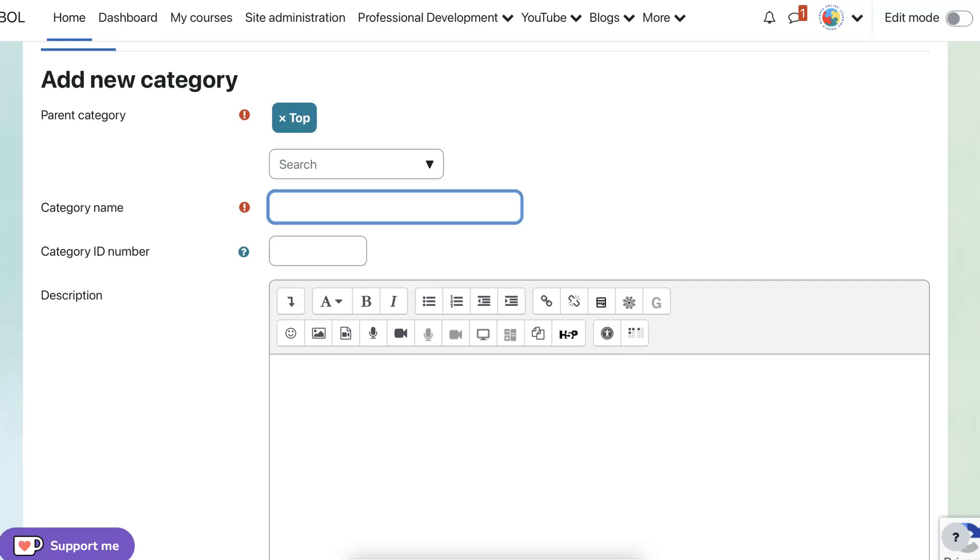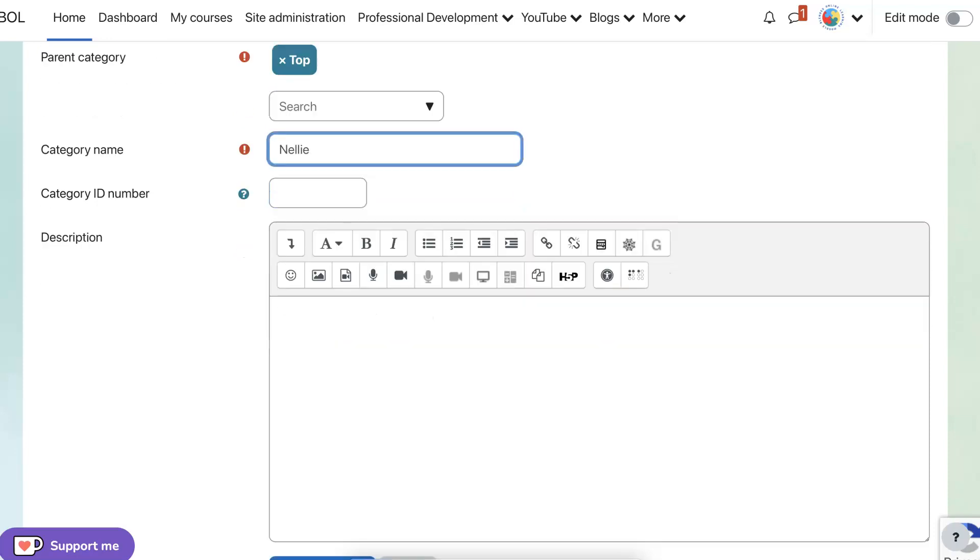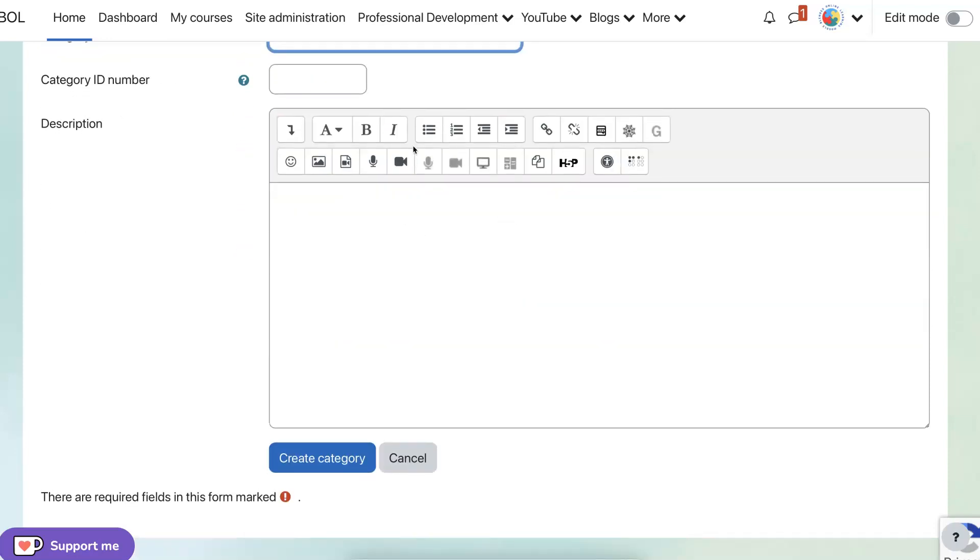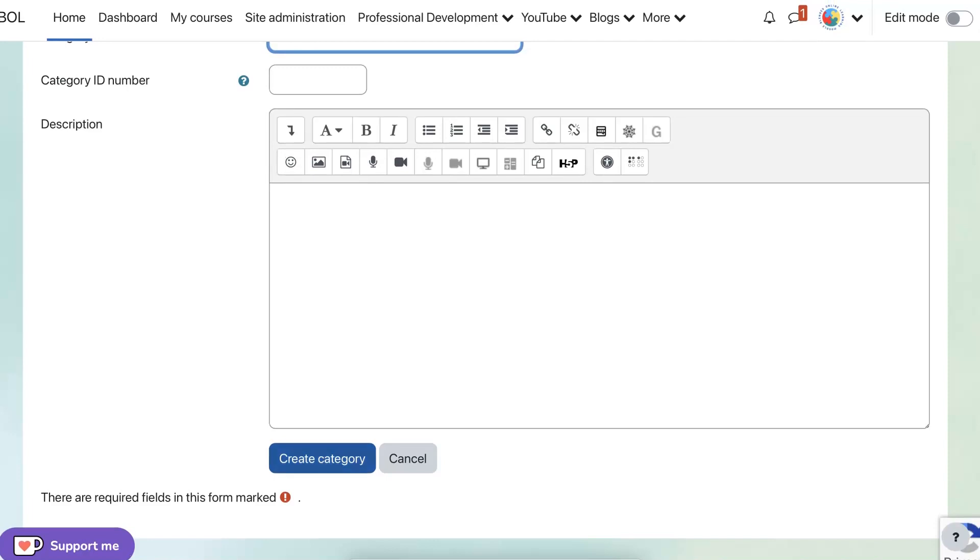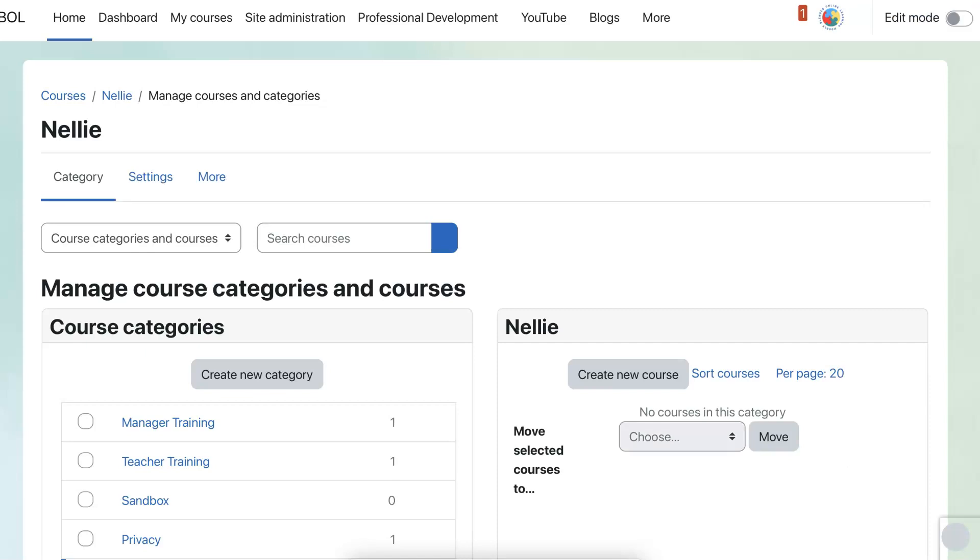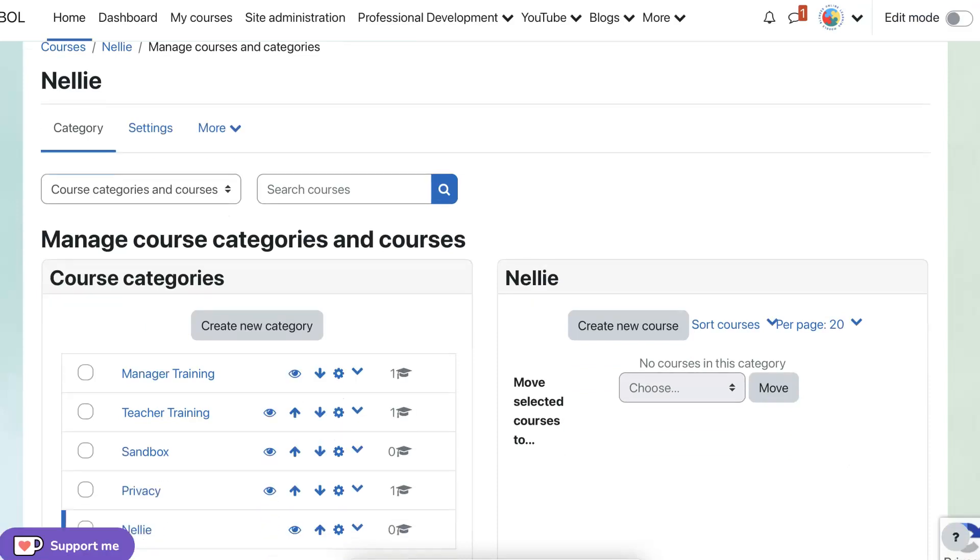I'm going to add, I added my name and then I'm going to create the category. Under Nelly, I'm going to add my courses.